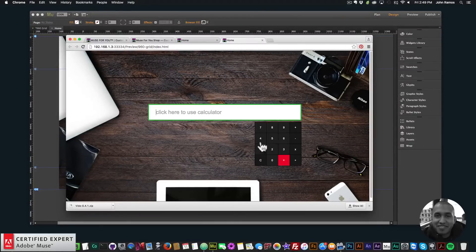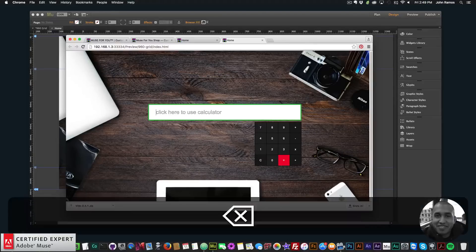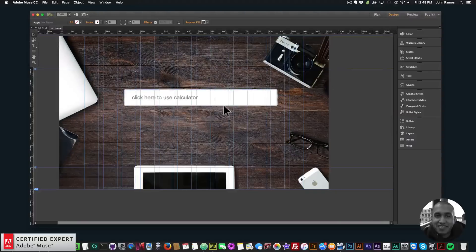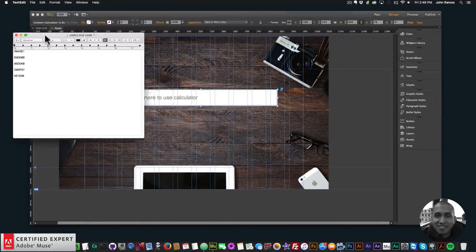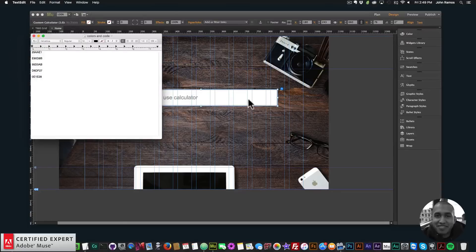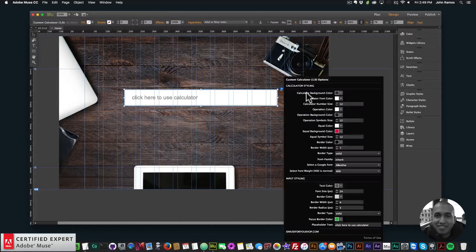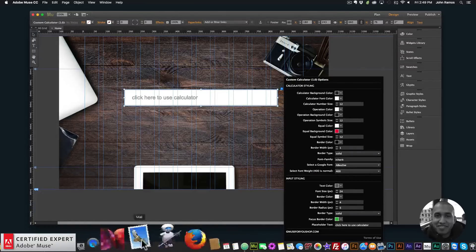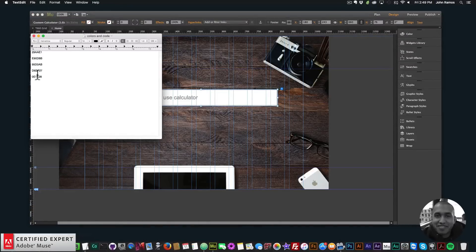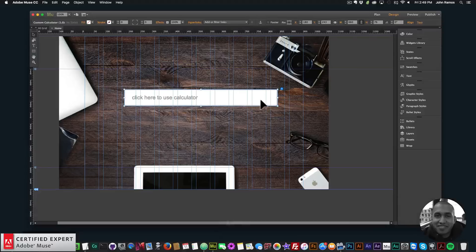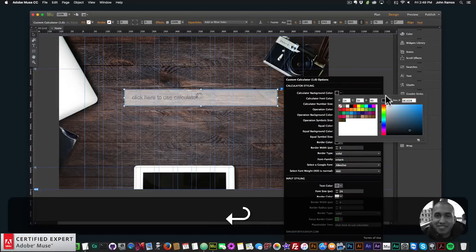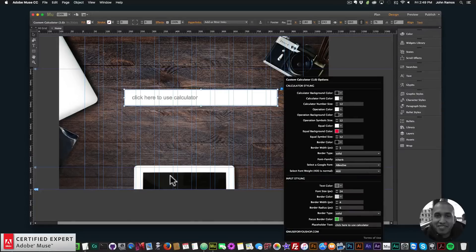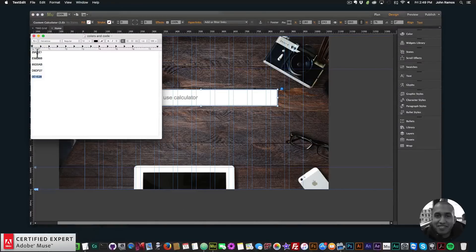I'm going to style this calculator with different colors. I'll bring up my color codes and go through and restyle it. For the calculator background color I'll use this darker blue — I'll paste in the hex code. For the calculator font color, I'll use a light blue.